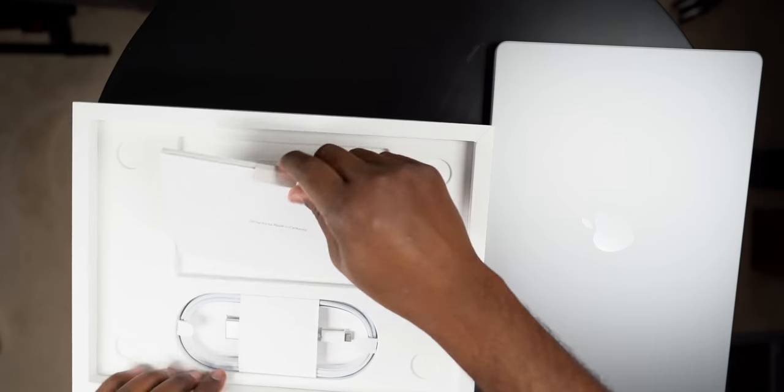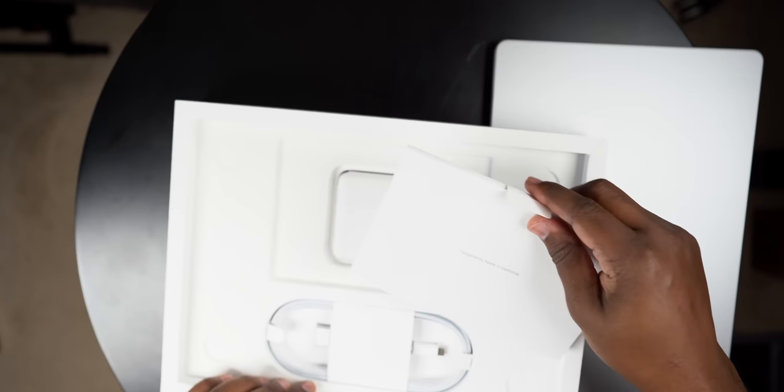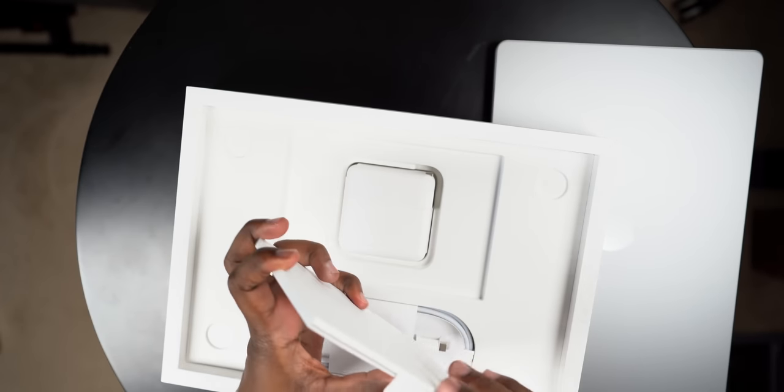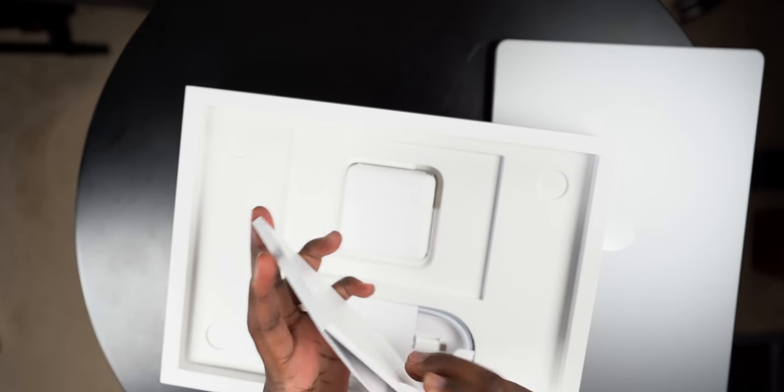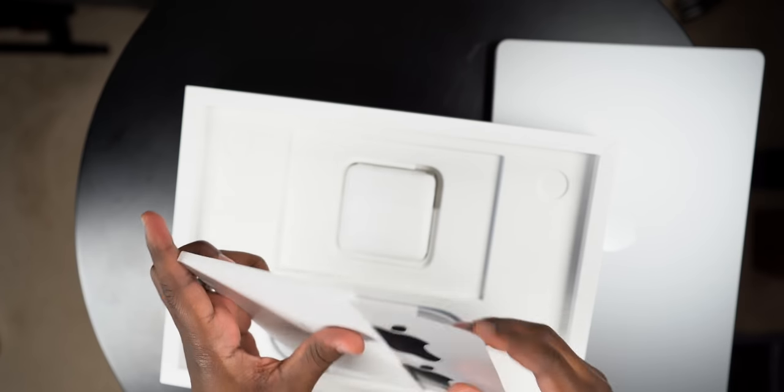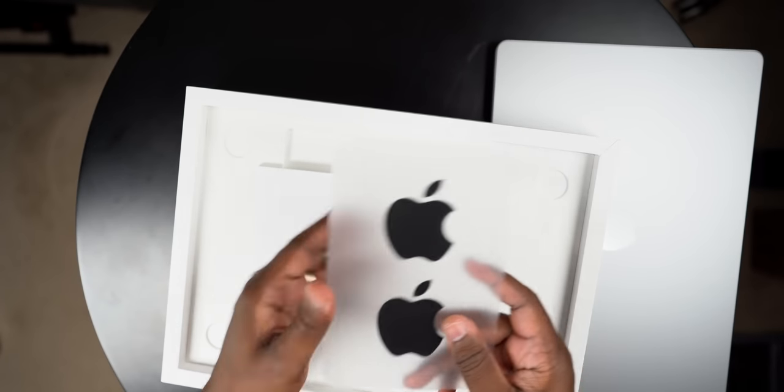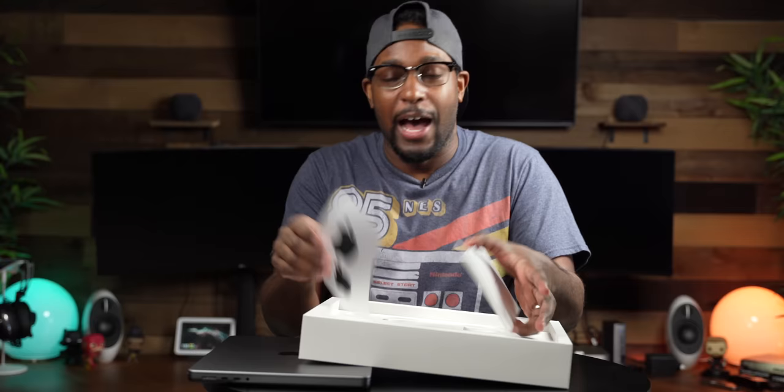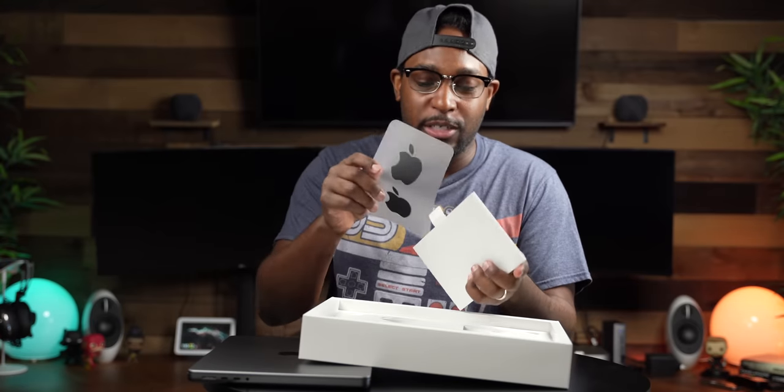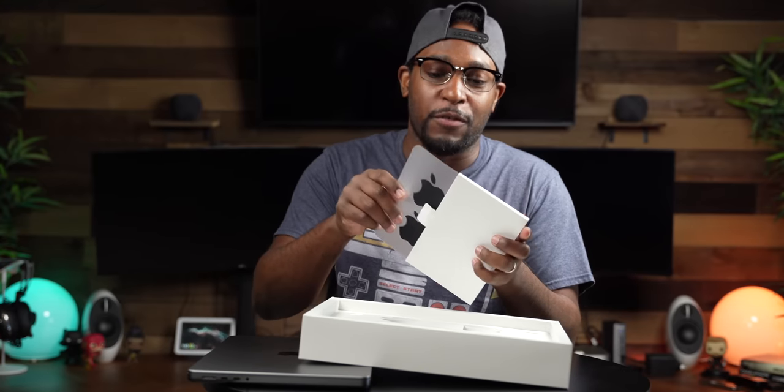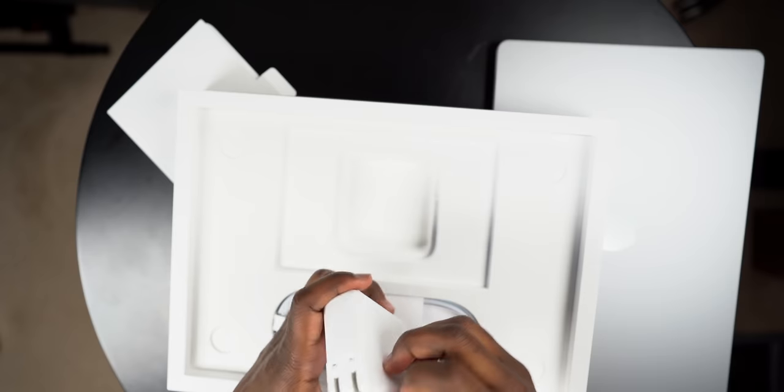Alright, so let's see what else we get in the box here. We got some designed by Apple stuff. Now I've been seeing that we get black stickers, so we get black stickers. I don't actually ever use these stickers, but it is kind of dope for those people who do.